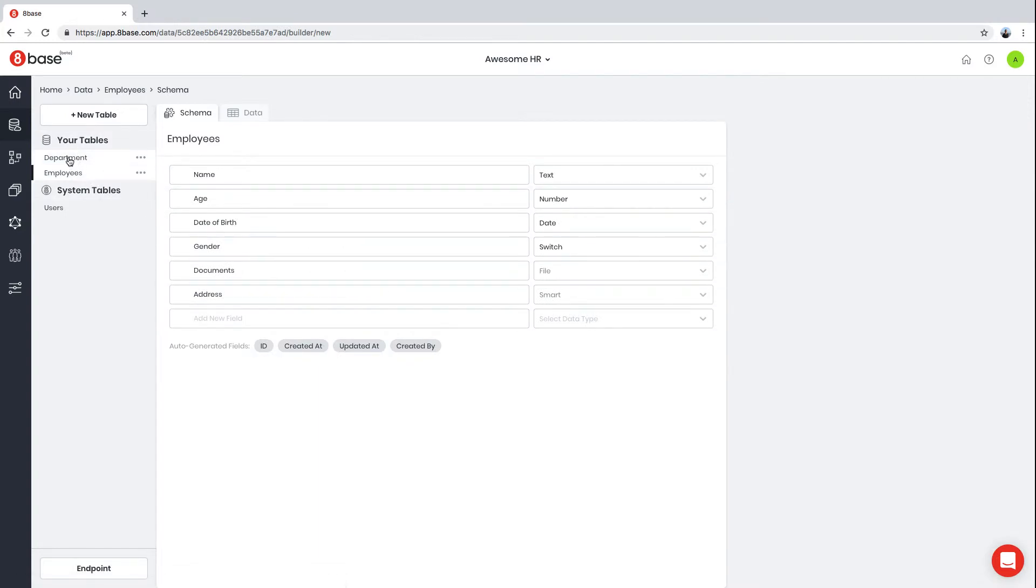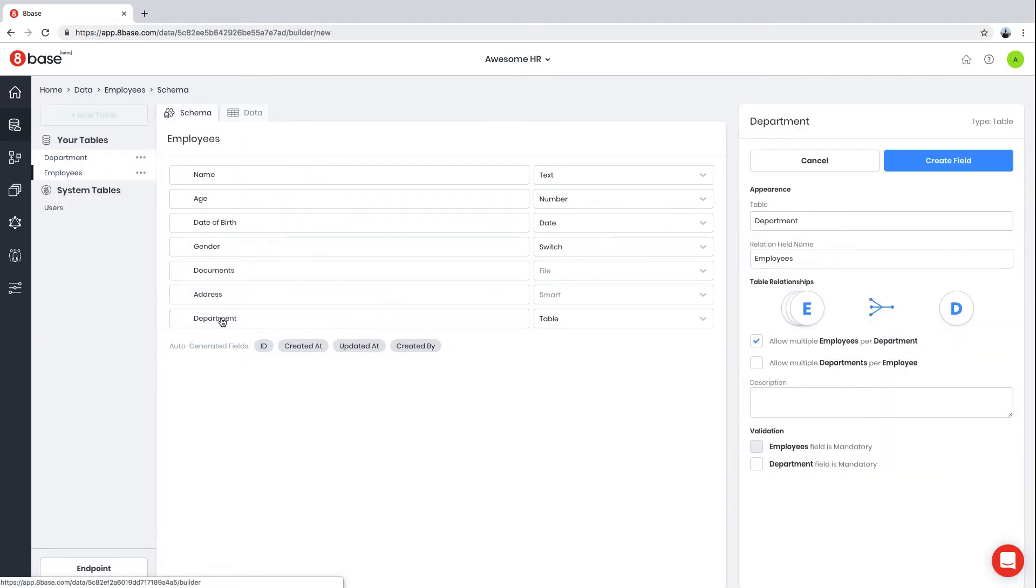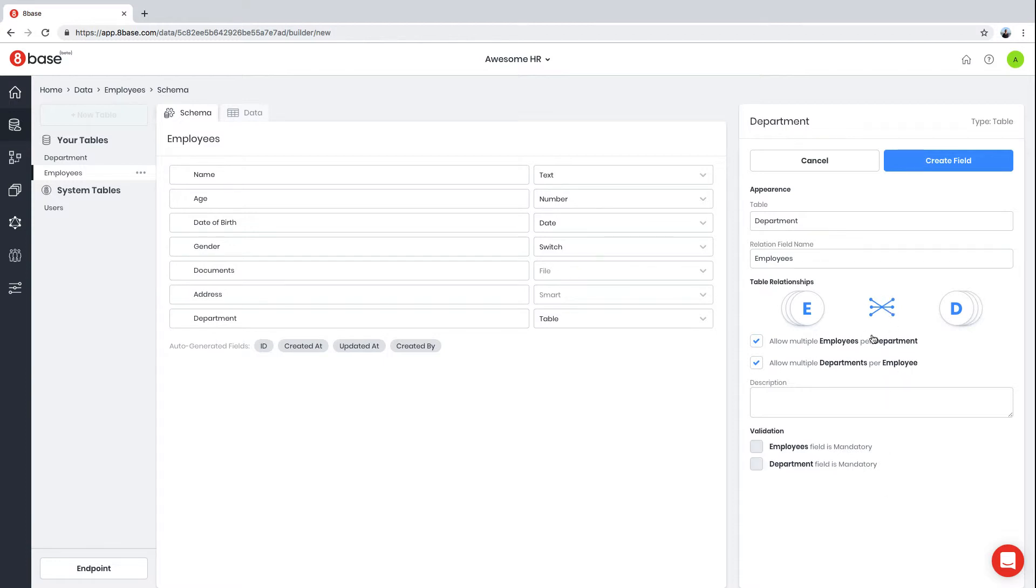We're going to grab that table from the sidebar and drag it into our Employees table. We then select that we allow multiple employees per department. In our case, we want every single employee to be associated with just one department, so we keep this checkbox unselected. If a single employee can work for multiple departments at the same time, you can select the checkbox to establish a many-to-many relationship.